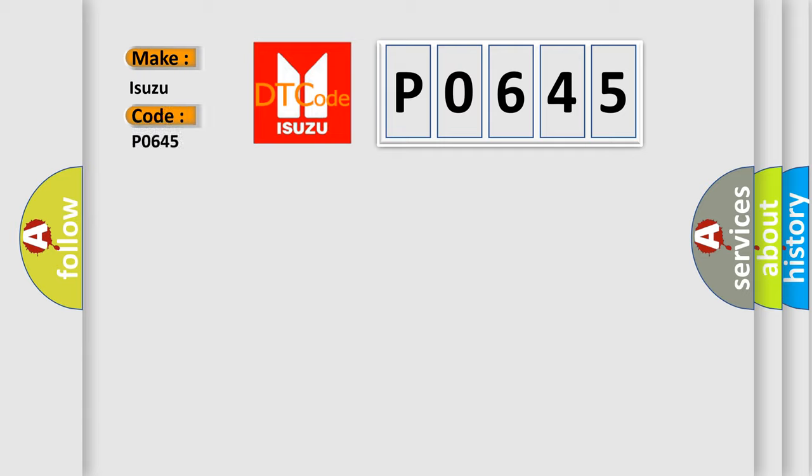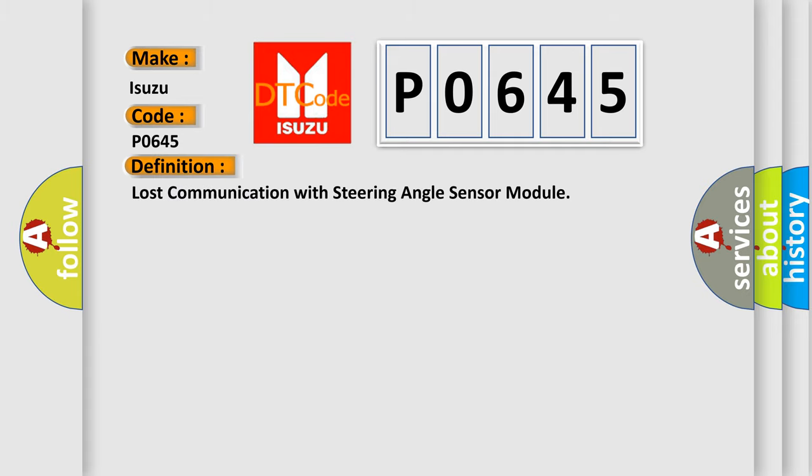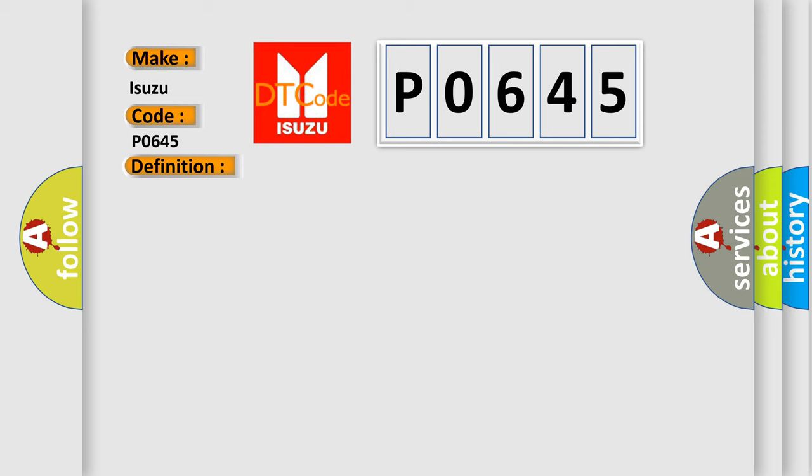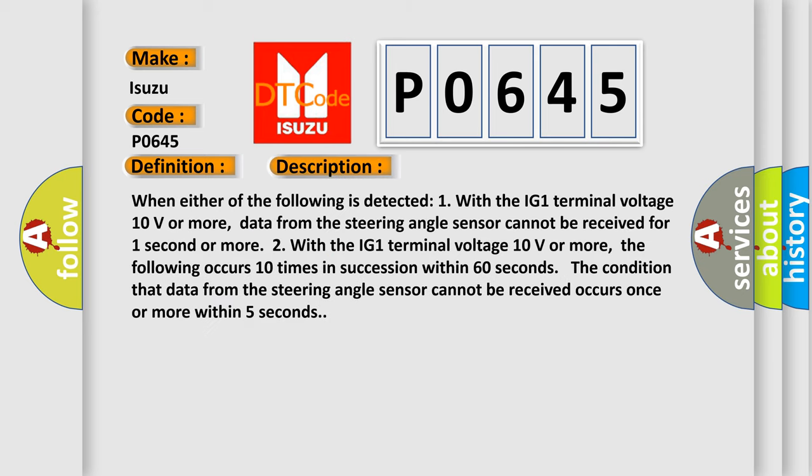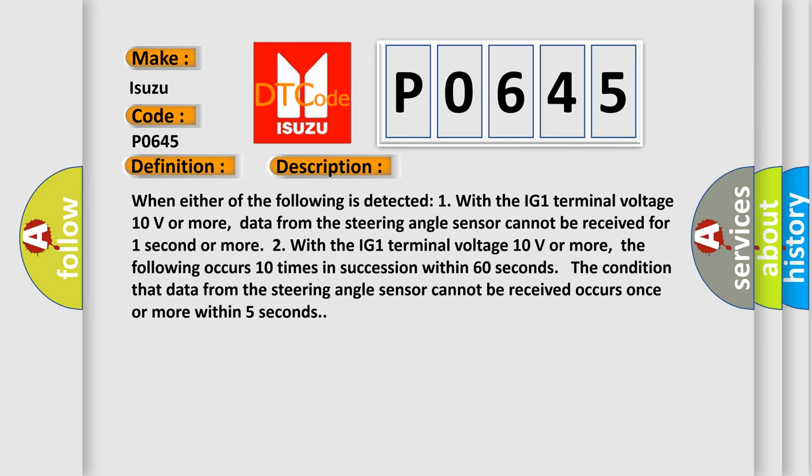Isuzu car manufacturers. The basic definition is lost communication with steering angle sensor module. And now this is a short description of this DTC code. When either of the following is detected: one, with the IG1 terminal voltage 10 volts or more, data from the steering angle sensor cannot be received for one second or more.